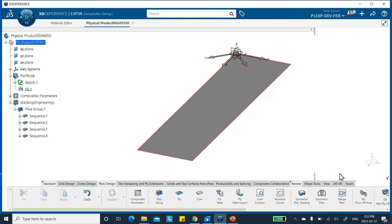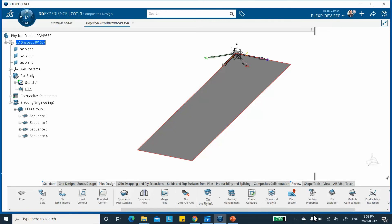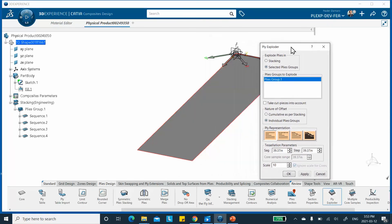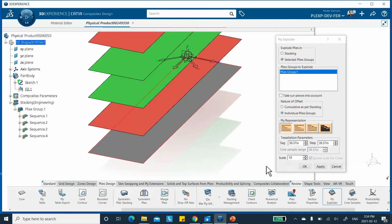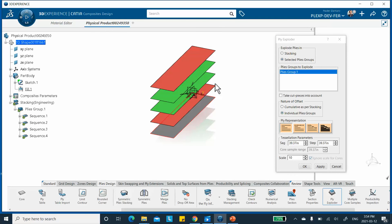To verify, go to Review and use the Ply Exploder. Select the ply group and click Apply. It shows 45, minus 45, minus 45, 45 — which is correct. The colors confirm: 45 is associated with red and minus 45 with green. I don't need it anymore so I'll cancel it. This completes the Composite Design workbench. Let me save.